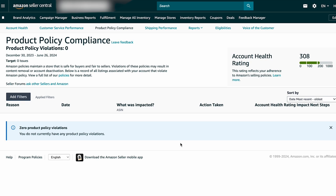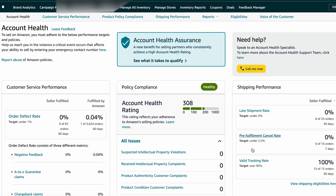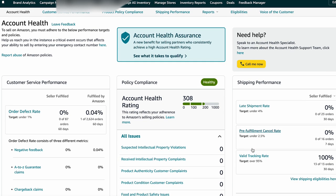Prepare an appeal letter with evidence and submit all required documents within the specified deadline. By following these steps, you can proactively monitor your Amazon account's compliance status, promptly address any issues or violations, and maintain a healthy account.